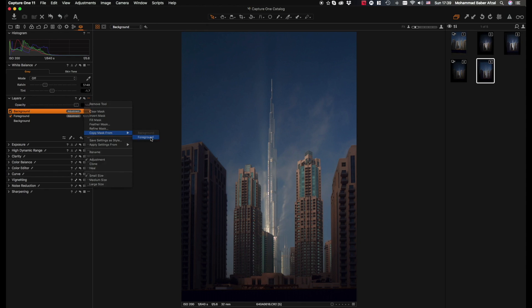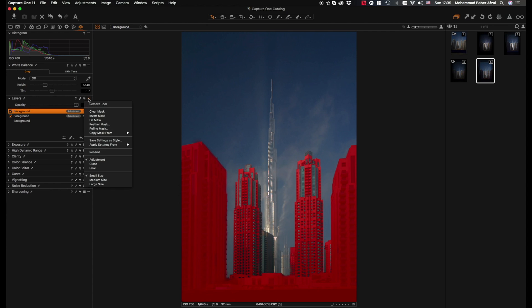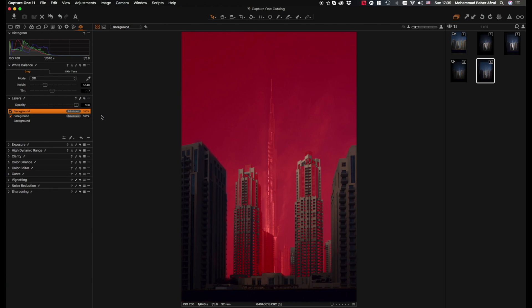Now it's created that same layer we had on the previous one on this one, but we need to invert it because we need to affect the backdrop. So now we click again over there on those three dots and hit invert mask. There we go. Now we have the Burj Khalifa backdrop selected.